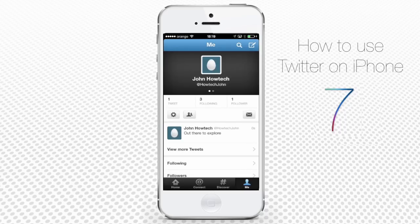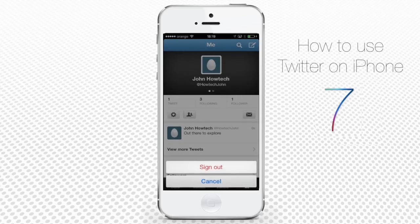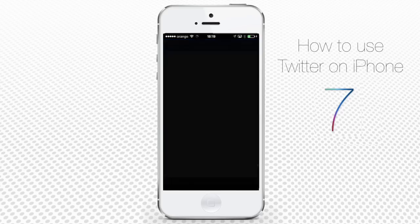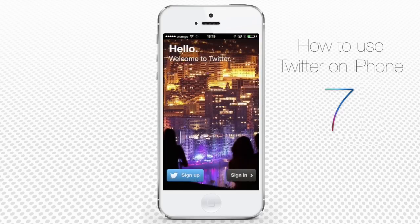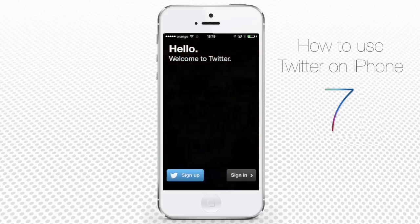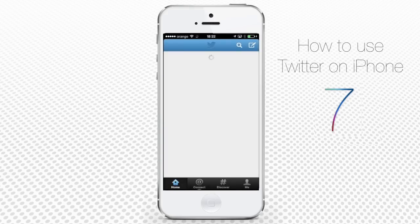That was the overview for new Twitter users. If you are already familiar with Twitter but new to using Twitter on iPhone, you'll have to use a different route. We'll sign out from the newly created test account and go back to the Twitter welcome page. There you'll have to tap Sign In. In the new window, enter your Twitter credentials and tap Sign In.